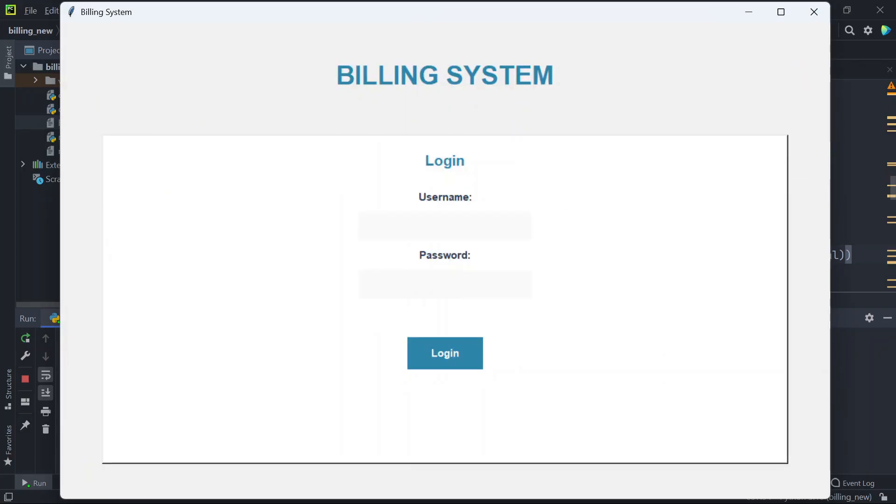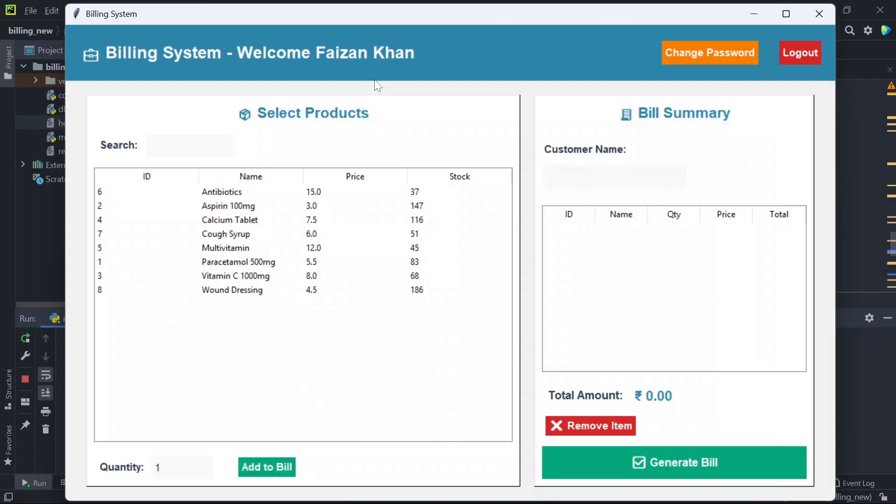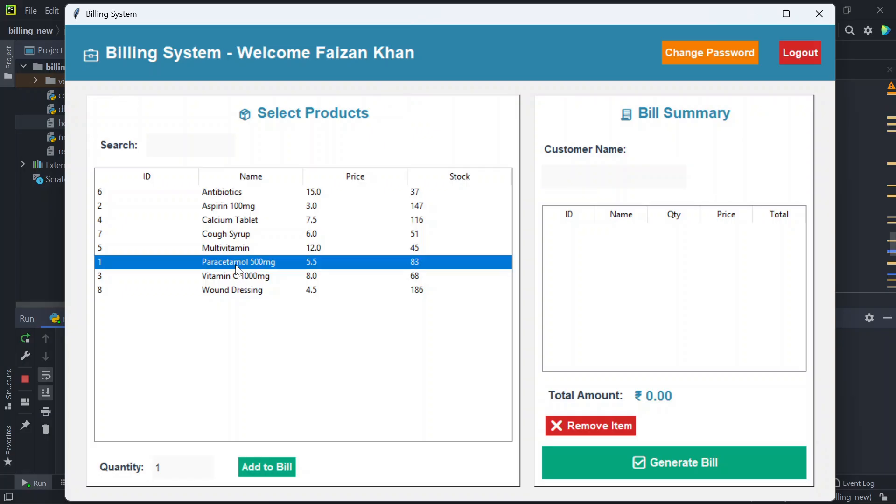Now let's log out and login as an employee. I'll use this username and the password. This is the employee page where the employee can do the billing. Firstly we'll add the products to cart, so we'll select the product, we'll change the quantity if we want, and then we can add to bill.